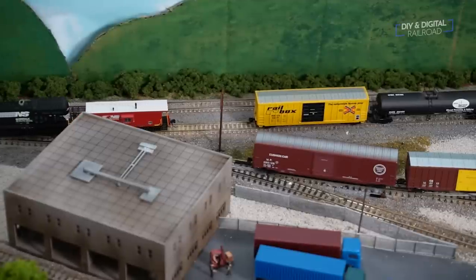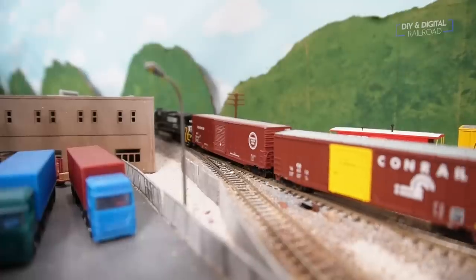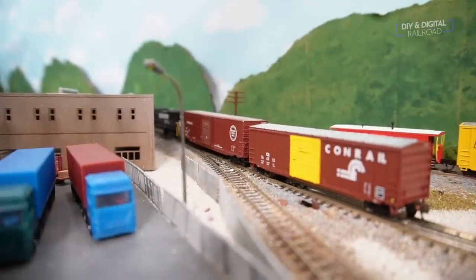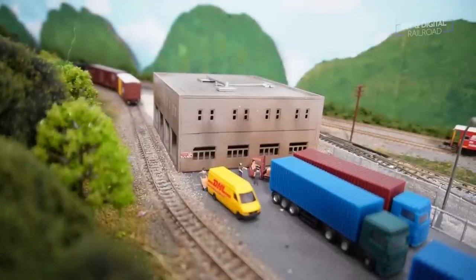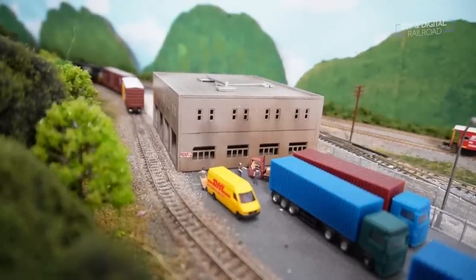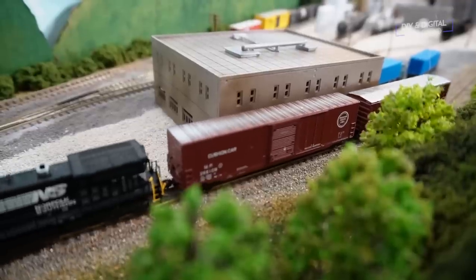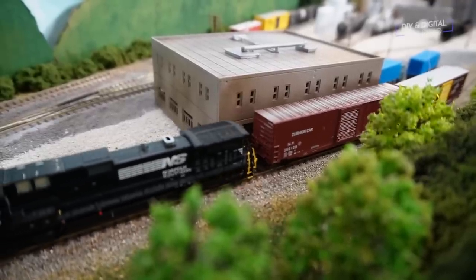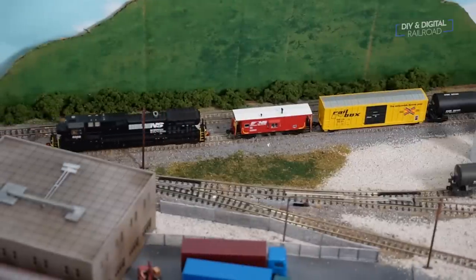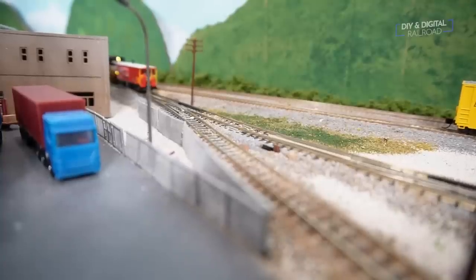Then moves the caboose and delivers the two boxcars to the distributor. Next, the caboose is placed on the siding so that it can be positioned for the long shove back to the yard.